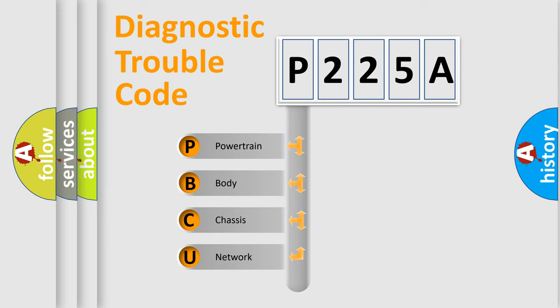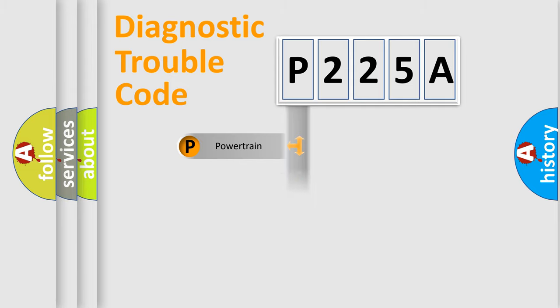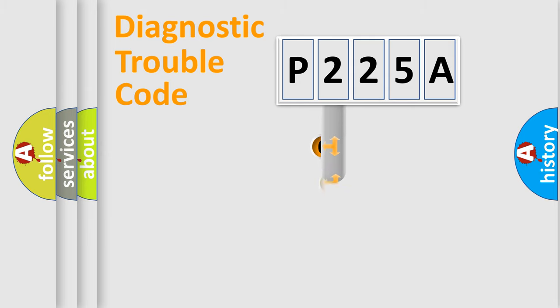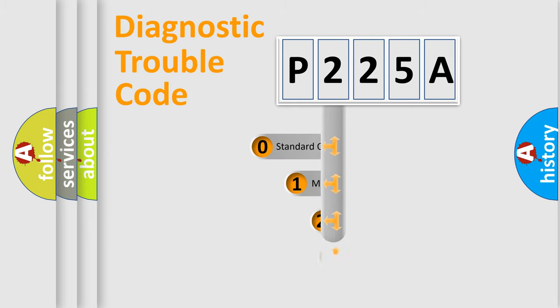We divide the electric system of automobile into the four basic units: Powertrain, Body, Chassis, and Network. This distribution is defined in the first character code.